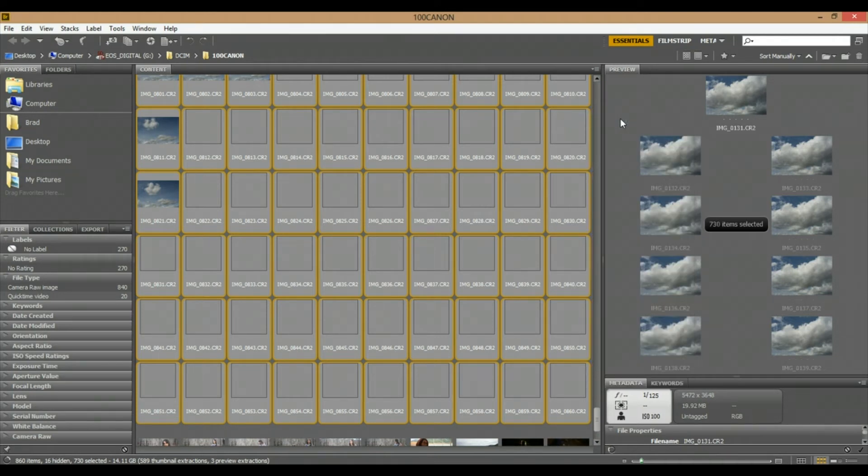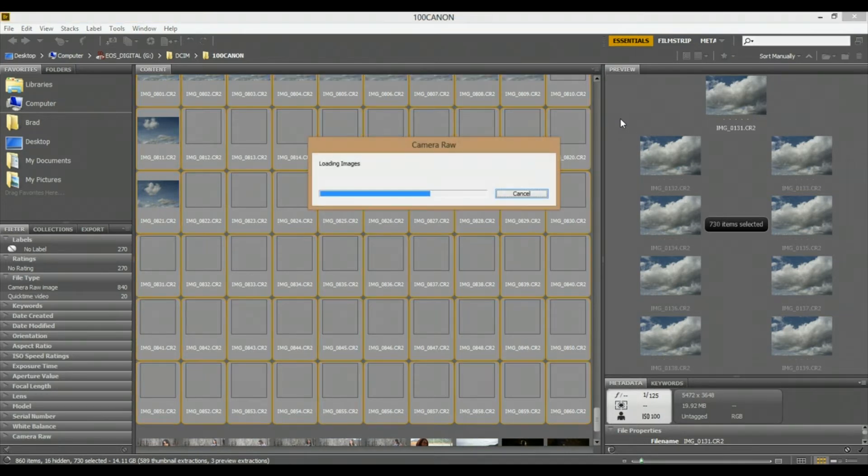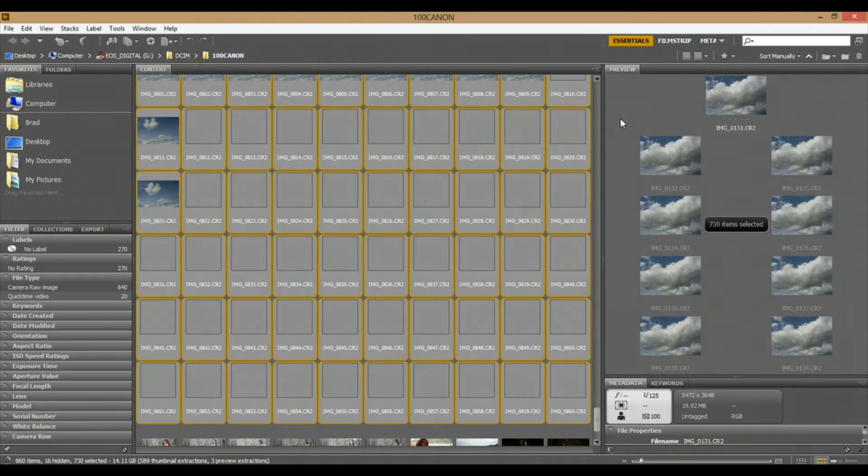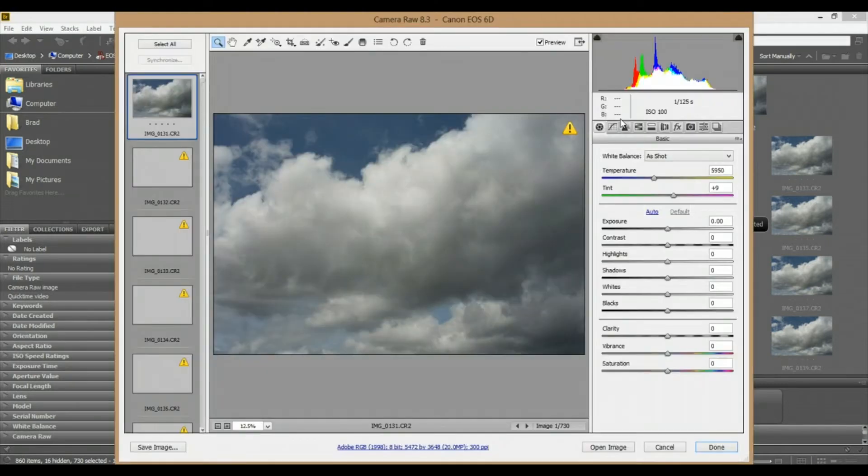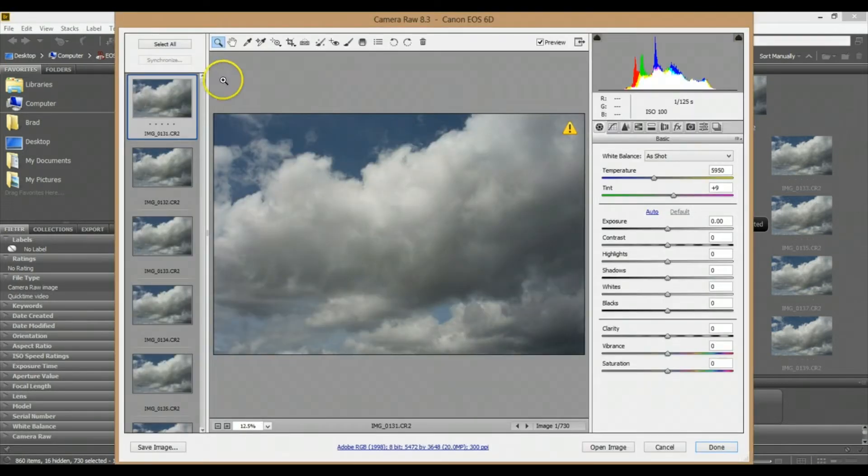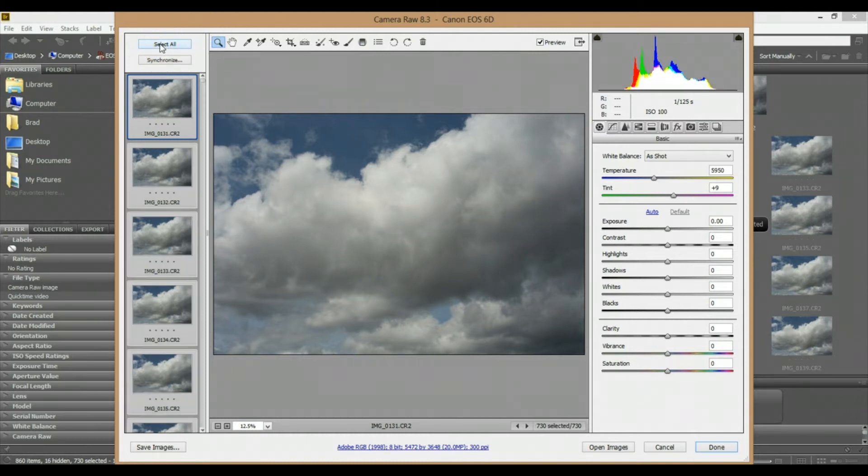What this is going to do is open up every single photo in the time-lapse sequence. I just shot 730 images, so it's going to open up all the images into Camera Raw. I'm going to select this 'Select All' button here.